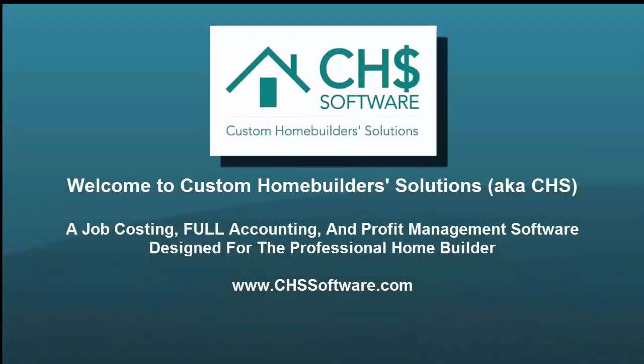Welcome to Custom Home Builder Solutions, also known as CHS, a job costing full accounting and profit management software designed specifically for the professional home builder.